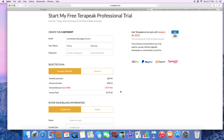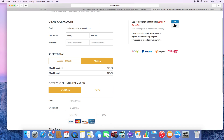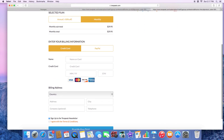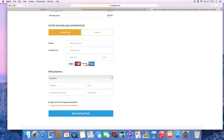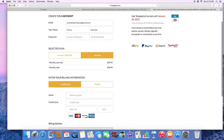It automatically defaults to the one-year subscription, but you simply click on 'Monthly' right here, and once you click on Monthly, that's going to tell you what you'll be charged per month. You can use a credit card or a PayPal card — it doesn't matter. Just put your information in there.